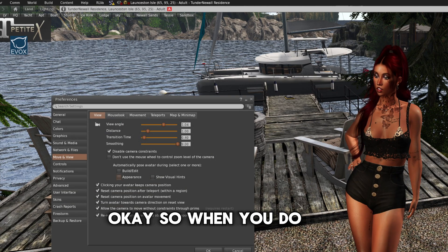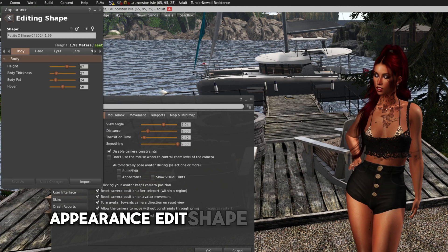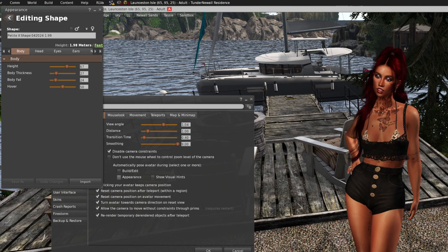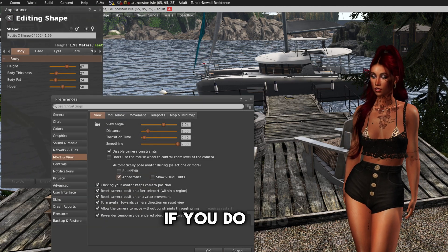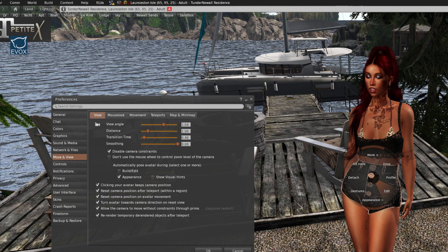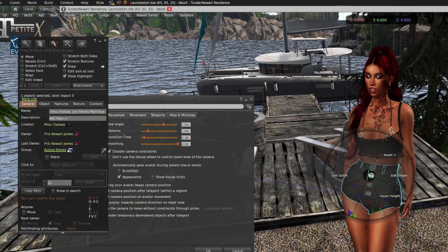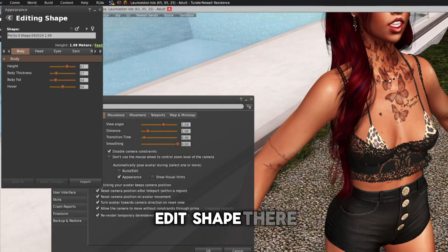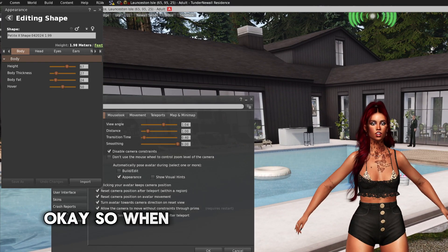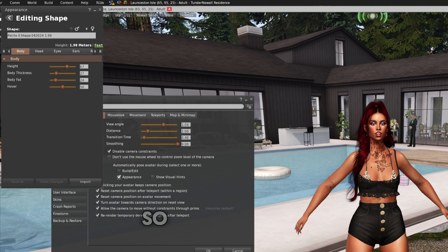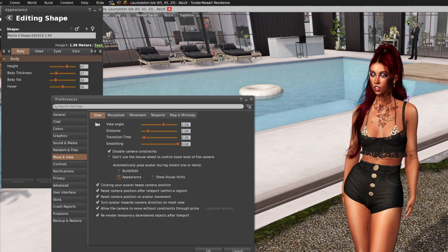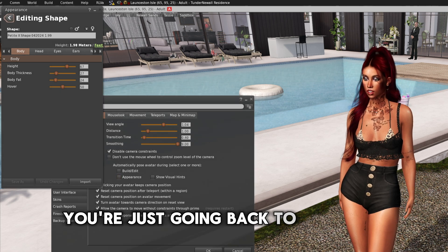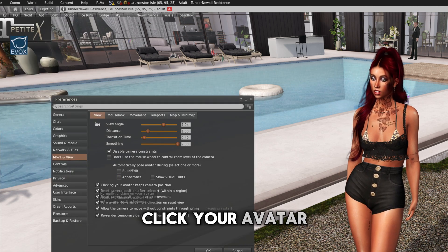So when you do this, appearance, edit shape, she's not moving. If you do this, if you tick it, edit shape there. Okay. So when you see people doing that, that means they're editing their shape. So if you're on ticked, you're just going back to a normal, but nobody knows you're editing your shape.